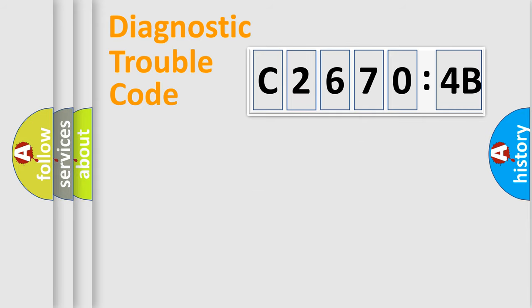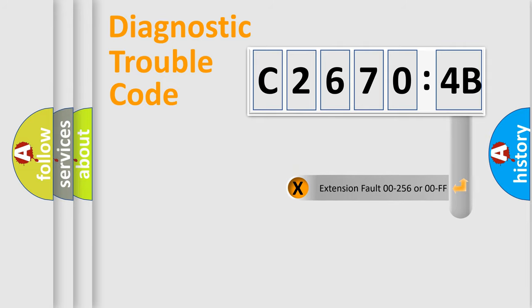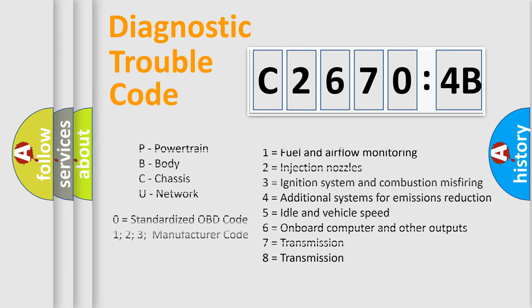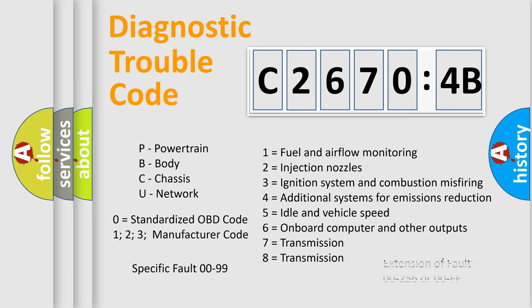Only the last two characters define the specific fault of the group. The add-on to the error code serves to specify the status in more detail, for example, a short to the ground. Let's not forget that such a division is valid only if the second character code is expressed by the number zero.